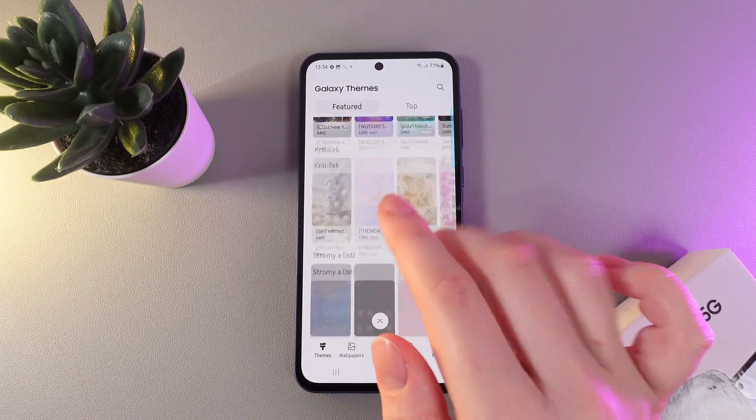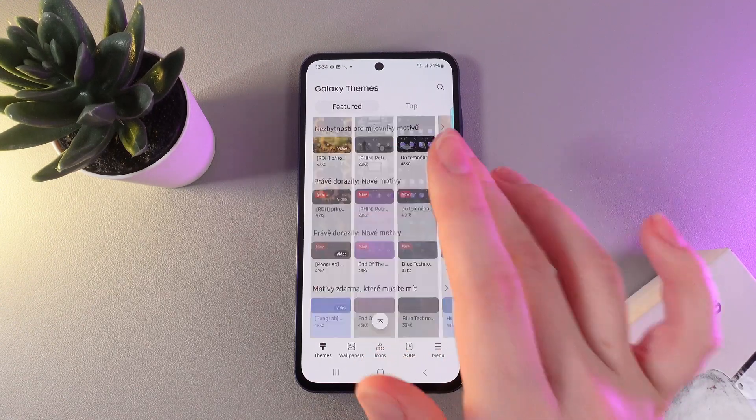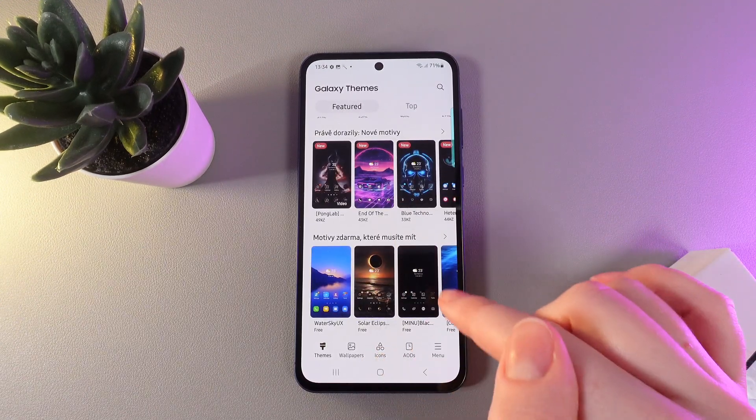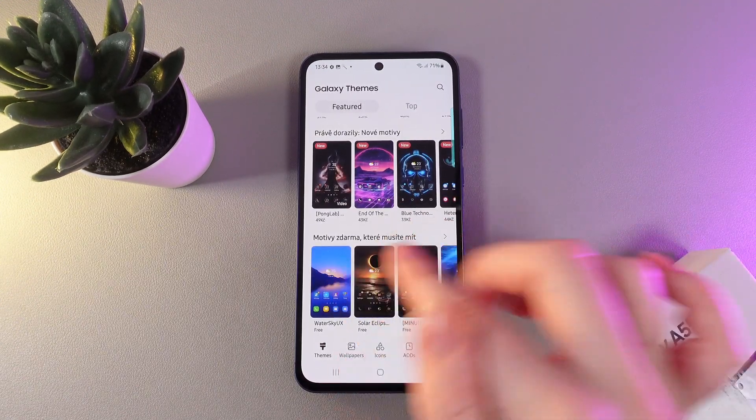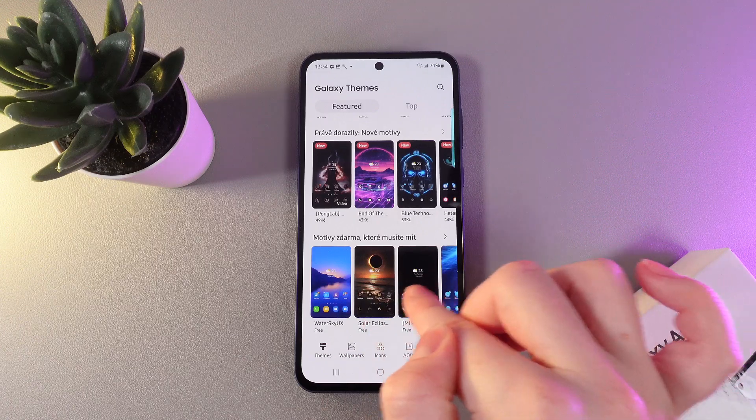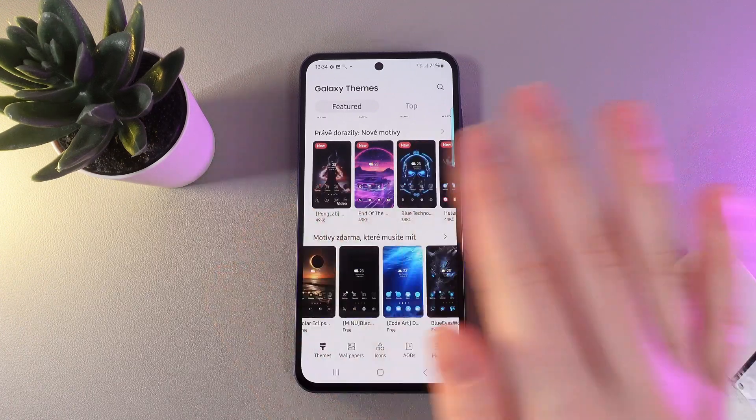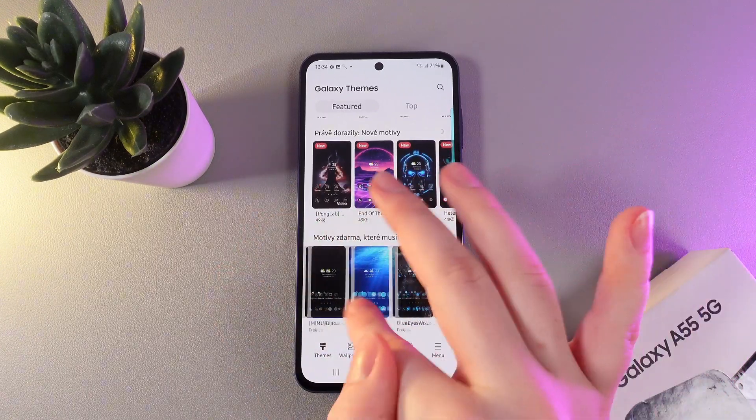So, if we scroll to the end of this page, we'll be able to find this tab which has all the free themes.